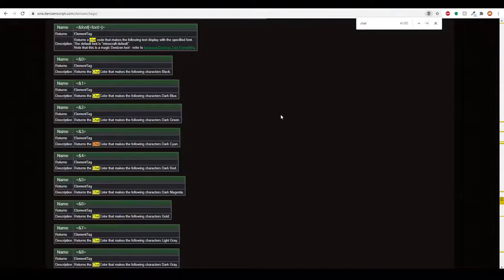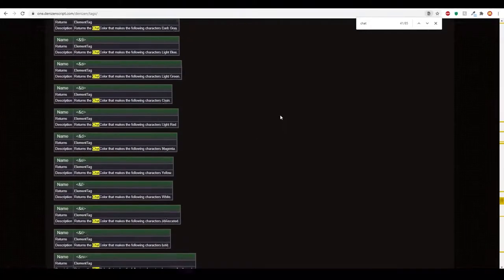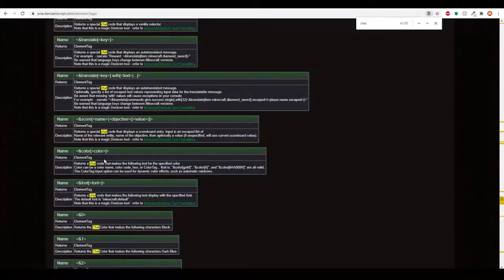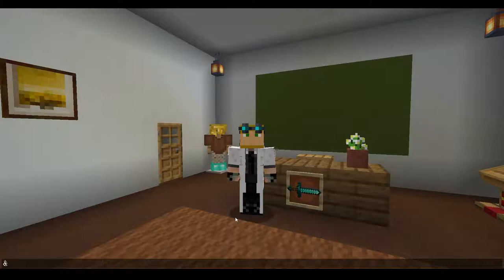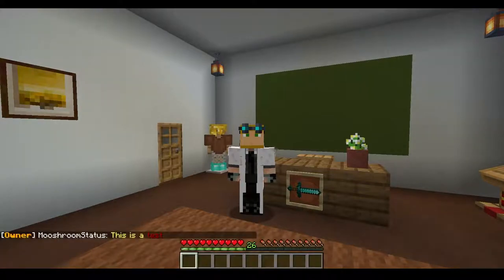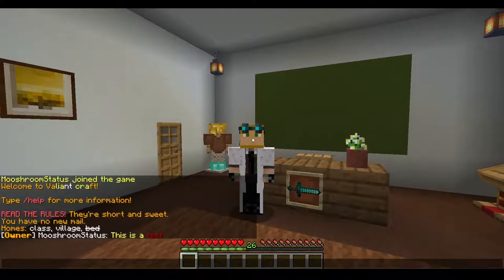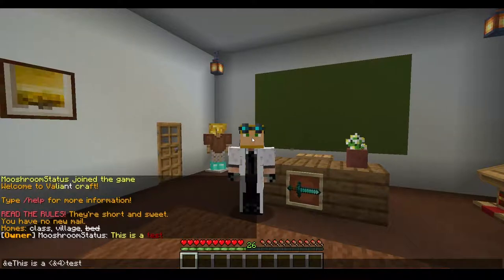What's cool about these is there are a lot of different ways you can do things. One big thing to note with Denizen is they use a specific format. With Essentials, we're used to typing like '&E' or '&4' for colors, and you can see it comes back with yellow and red. But with Denizen, you'll have to put those inside of parameter brackets.